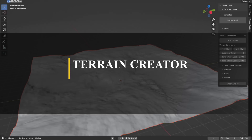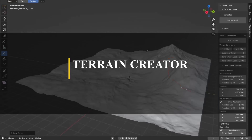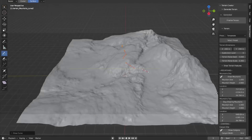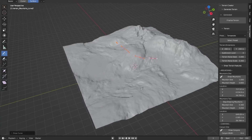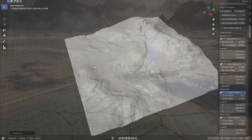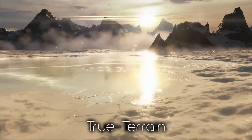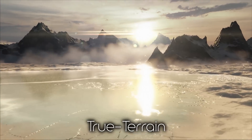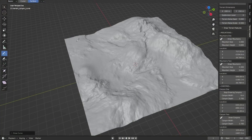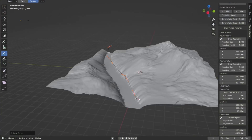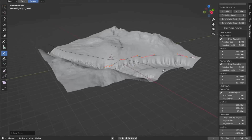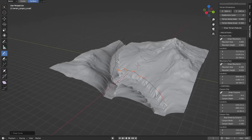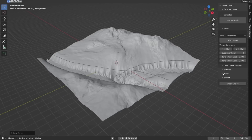Last but not least, we have Terrain Creator, which allows you to easily create terrains that can be used in your scenes. There are a lot of similar add-ons, so this one isn't very special given we already have True Terrain. However, what is interesting about this add-on is the variety of terrains you can create and the level of control and preferences it gives you to customize the terrain as much as you want.